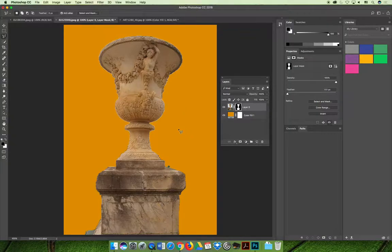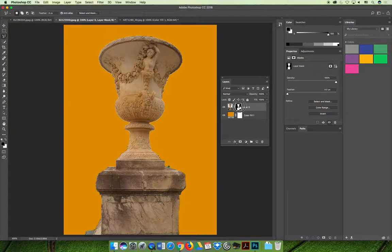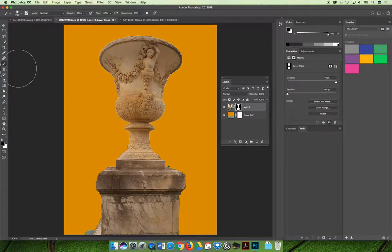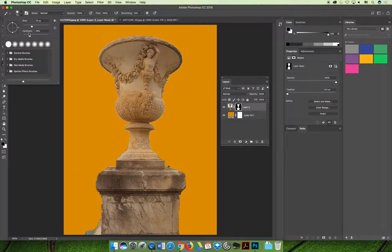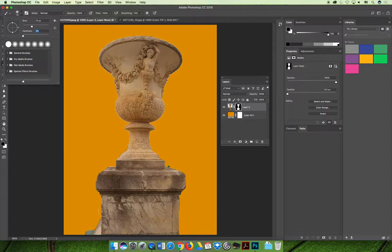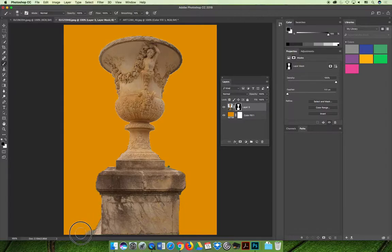I would want to refine this selection. Maybe on the layer mask I would grab a paintbrush and the color black and I'm going to add a softness to the brush.